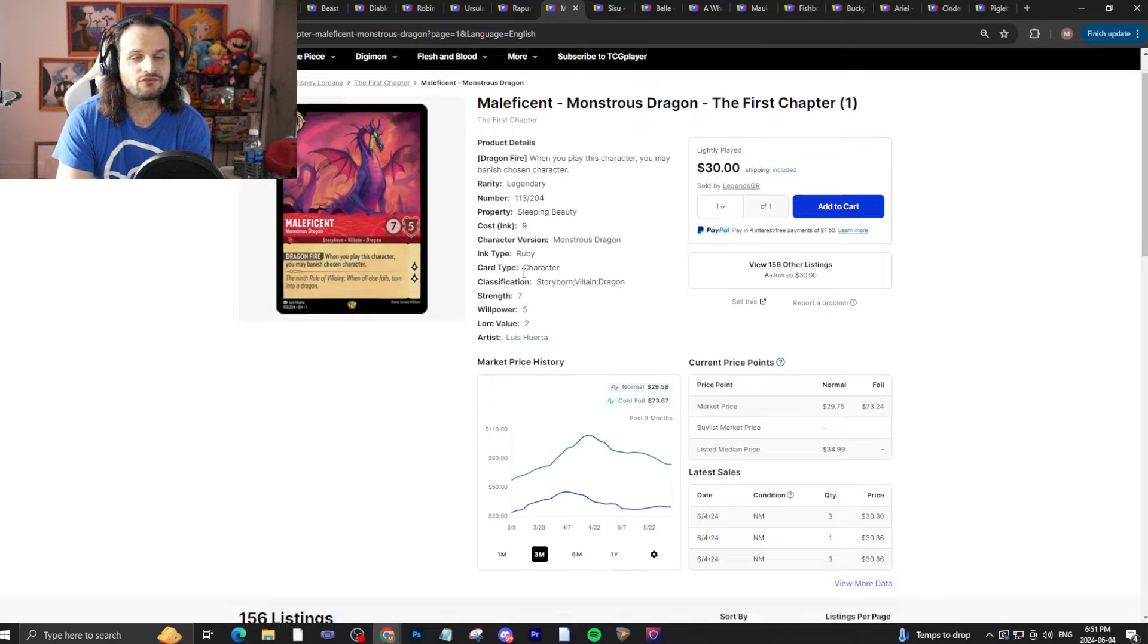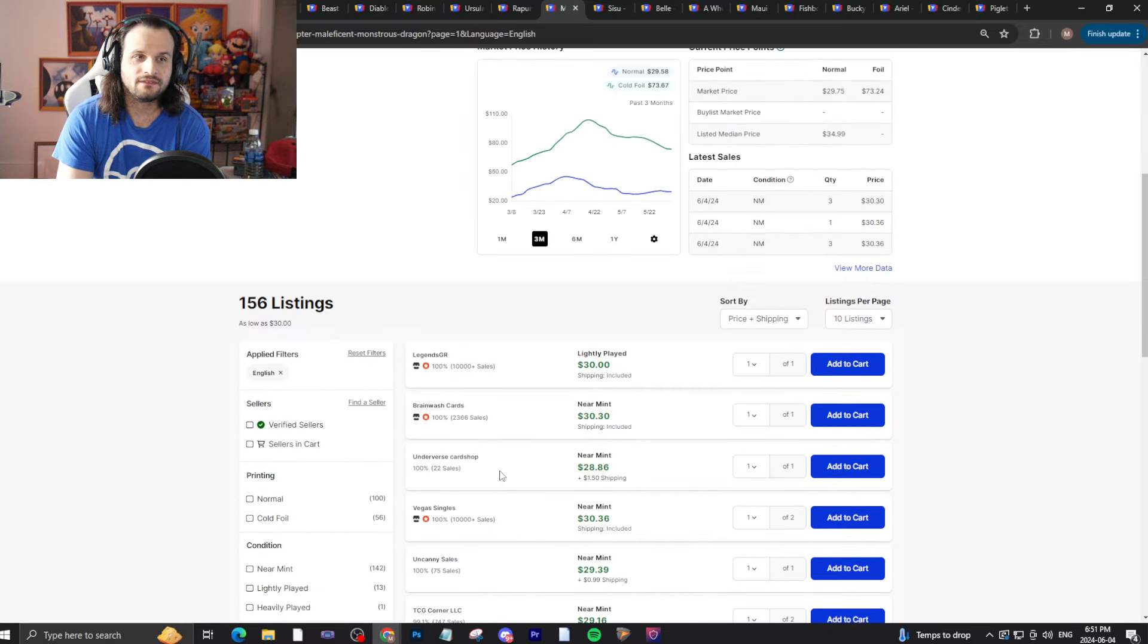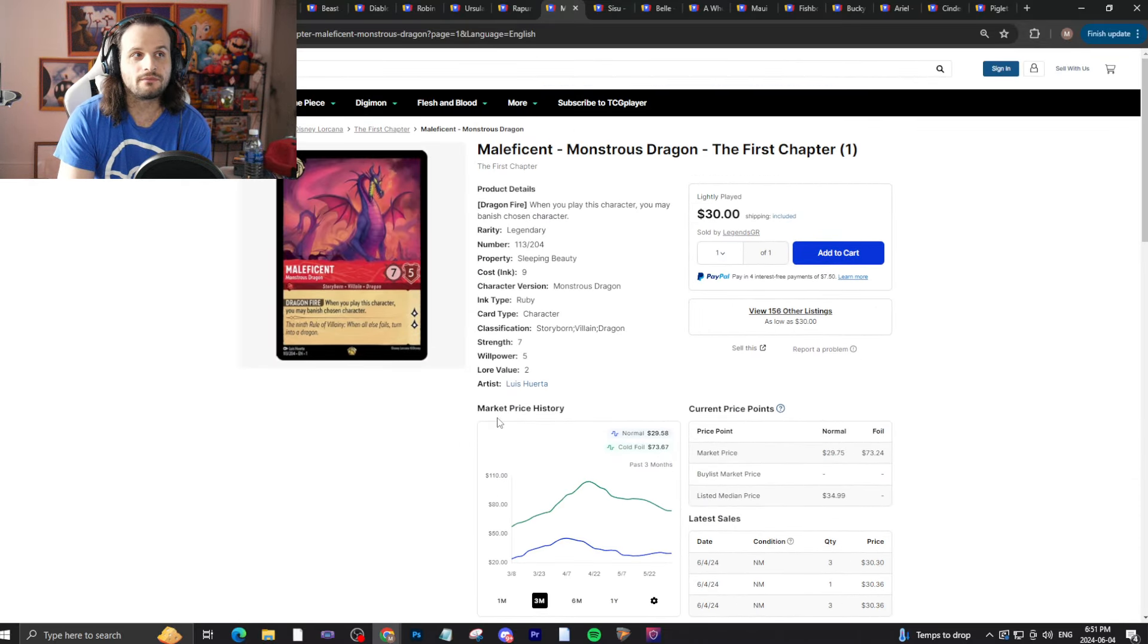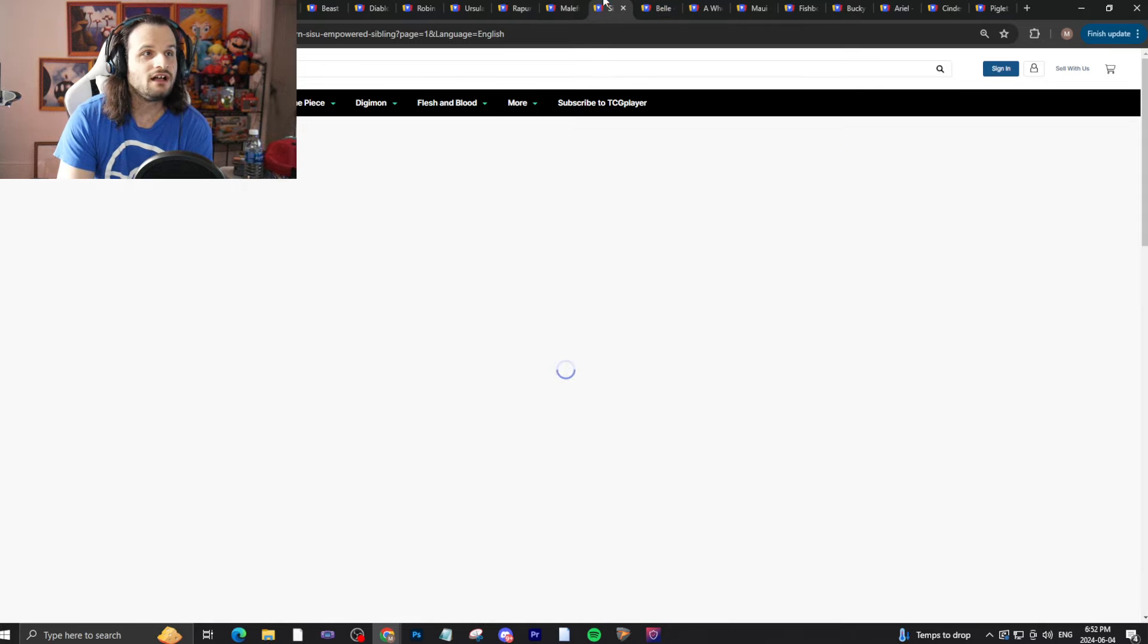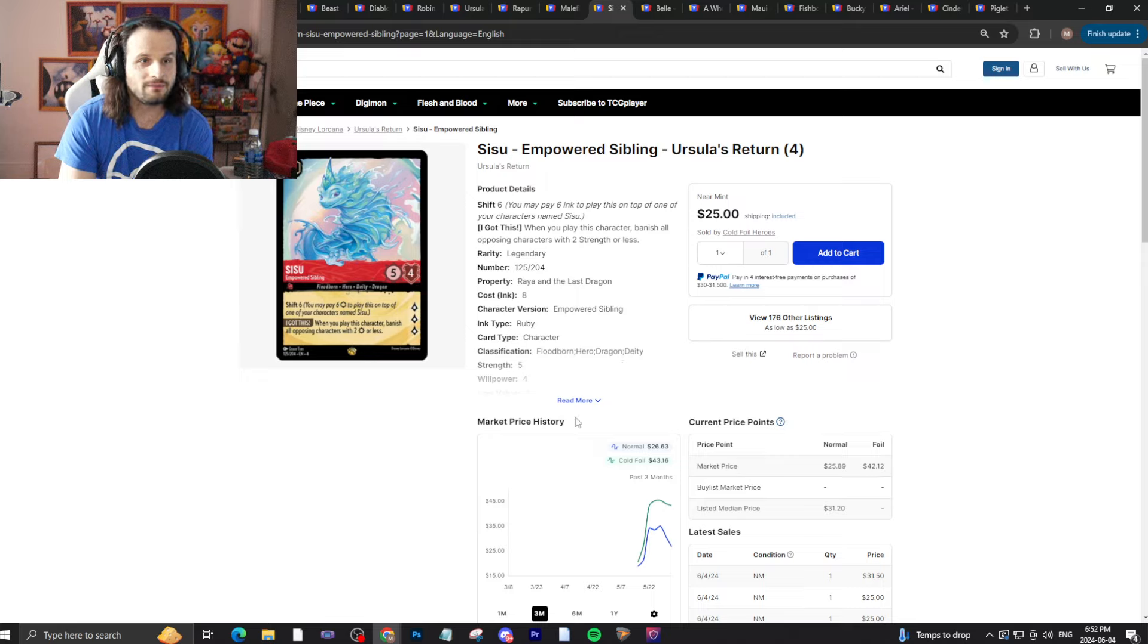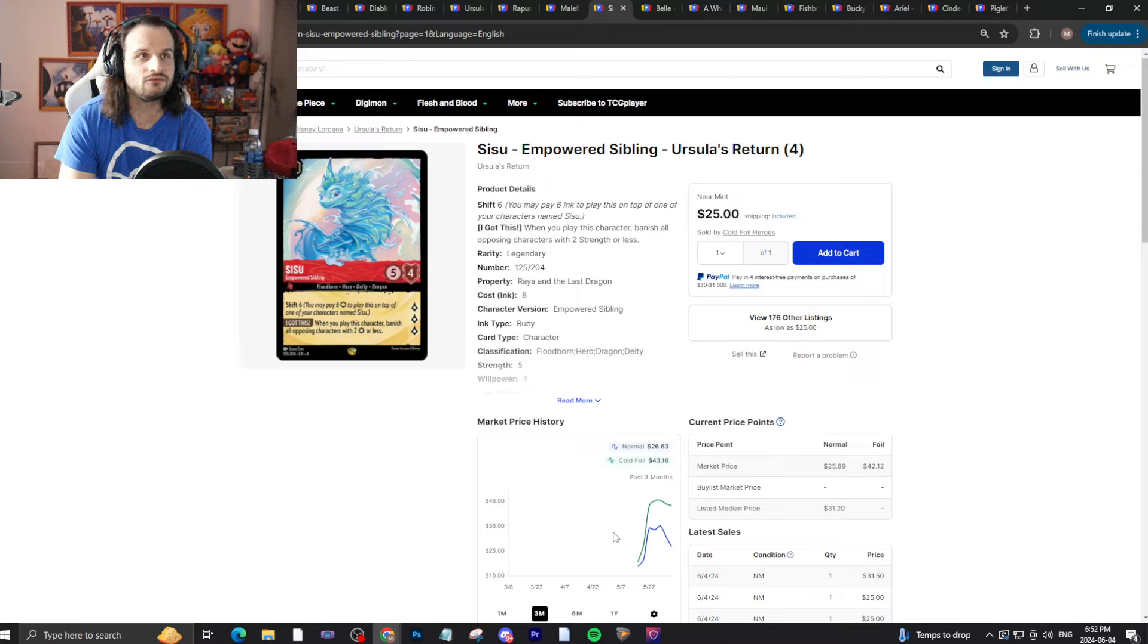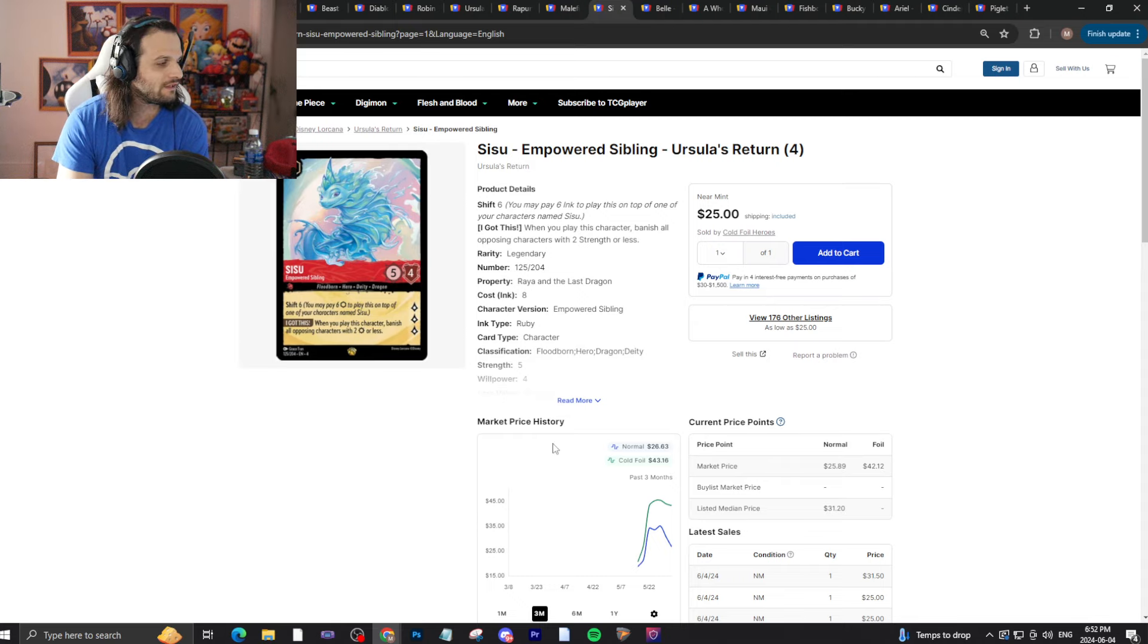Maleficent the Dragon is 30 bucks. Still playable. Ruby Amethyst is still really good. Makes sense this card still sees play. Another dragon that's rising in popularity, I guess, or maybe falling right now, is the Sisu, the Empowered Sibling. Because it's like a little board wipe, like a board wipe for little aggro things.